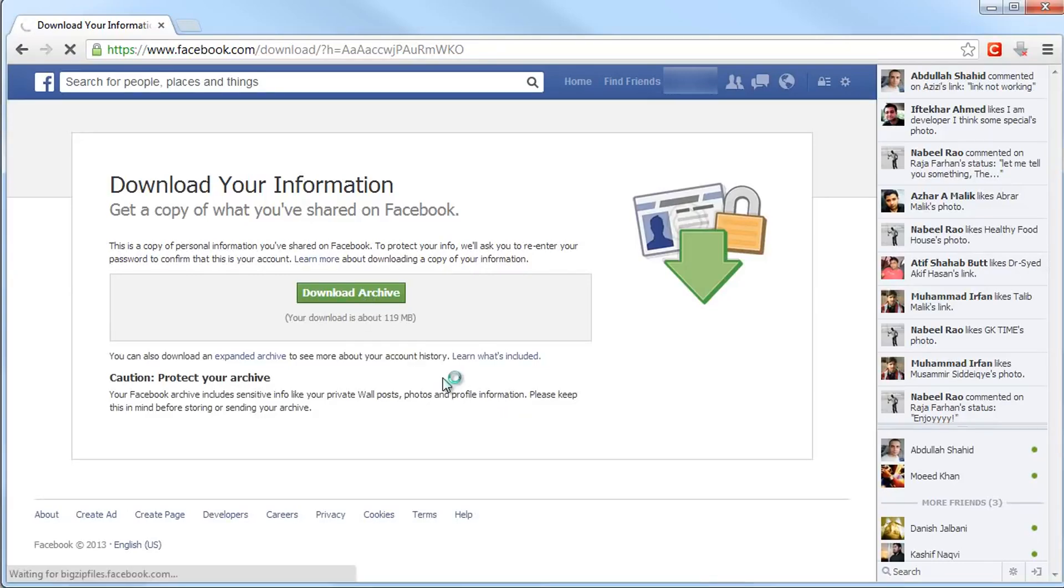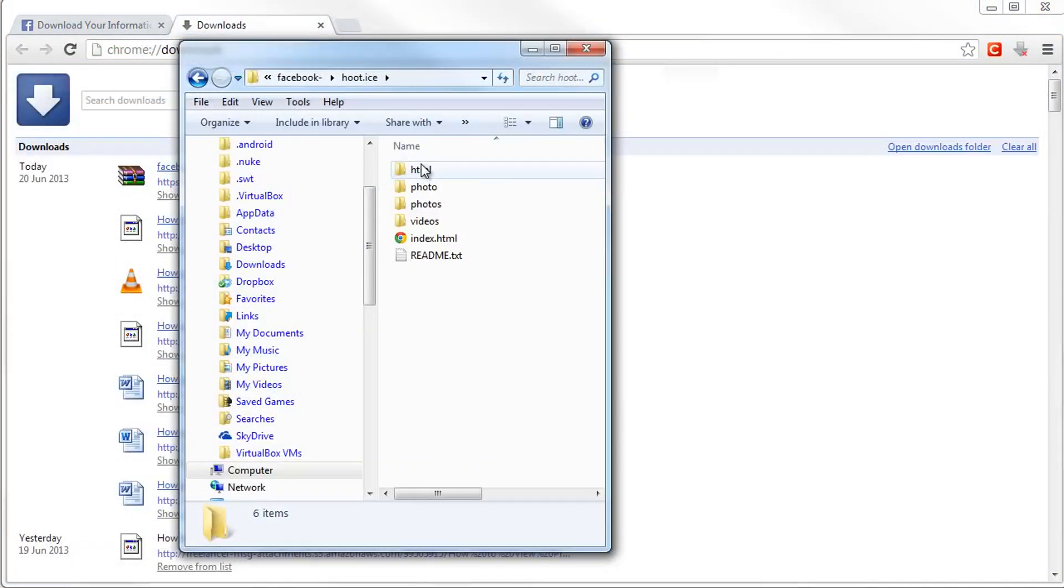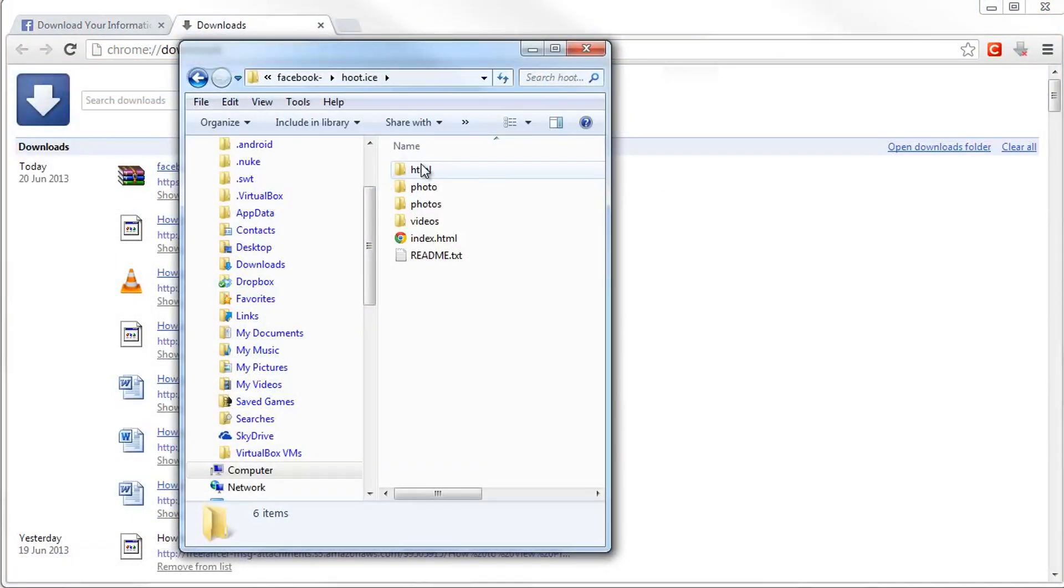When the download is completed, extract it and open the file named Index, parentheses HTML document.